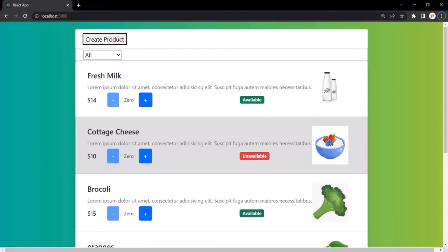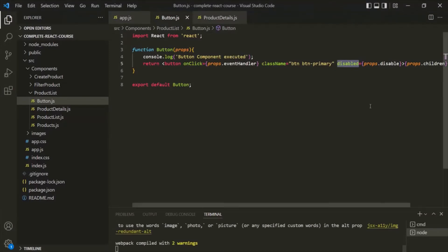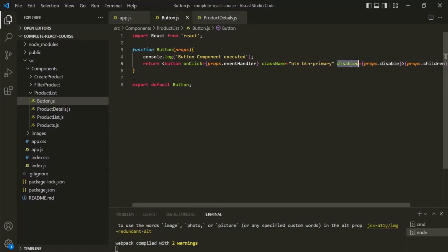So, this is how we can add a value dynamically to an attribute. To assign a value dynamically to an attribute, we first assign a set of curly braces. Inside those curly braces, we write our condition, and based on that condition we return some value. That value will then be assigned to the attribute.